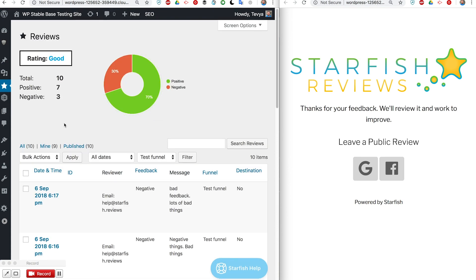We're really excited about this plugin. We've got lots of people using it and they love using it. It's resulting in great reviews for them on their various social media properties and stuff like that. Makes them look really great, it helps them get better SEO and all kinds of awesome stuff.